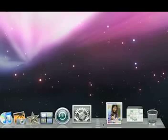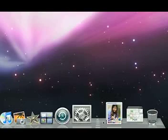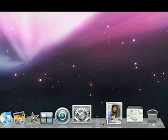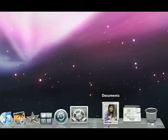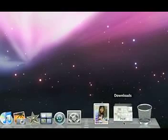To the right of the line is Stacks. A stack is a folder of commonly used items. Your Mac comes with two built-in stacks, one for documents and one for downloads.